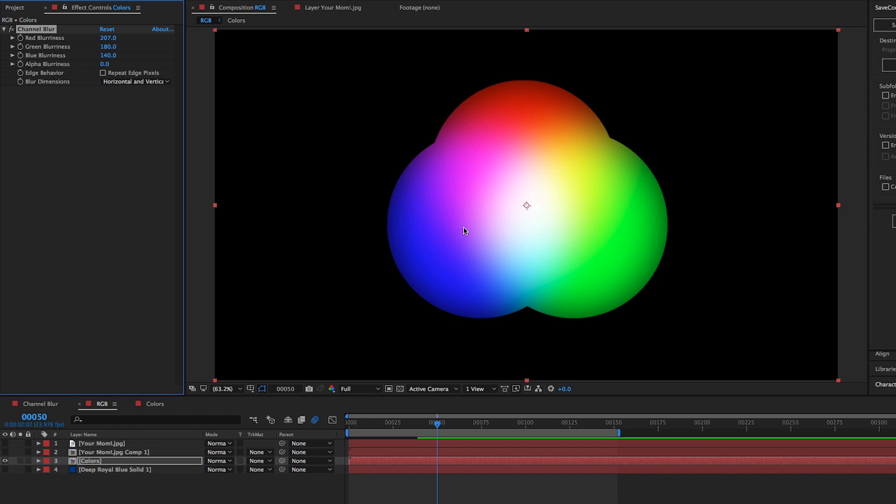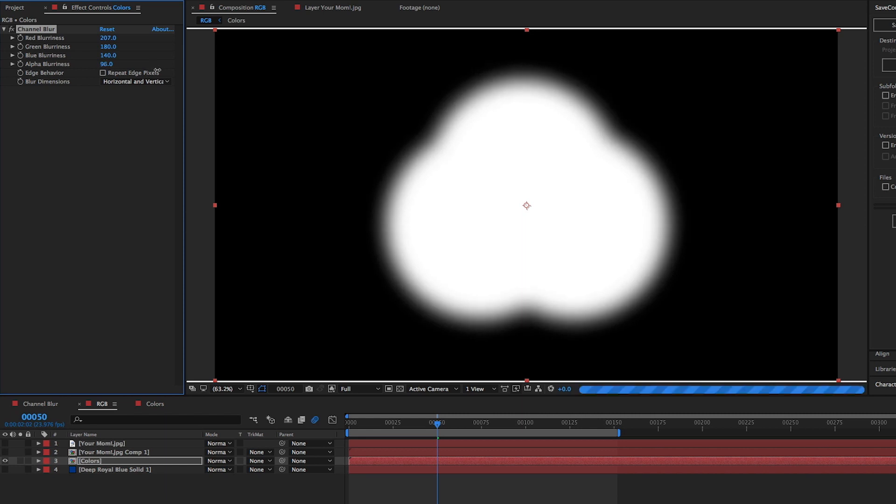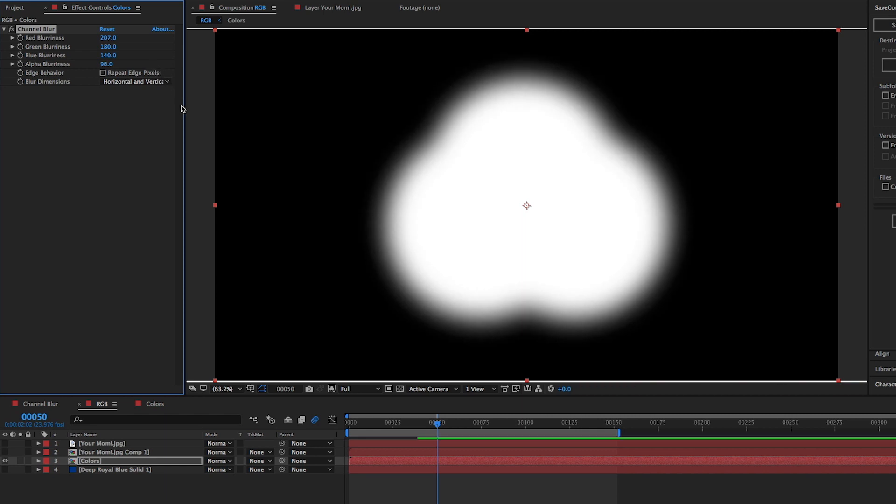When I show the alpha channel, you can see the image turned black and white. Where the image is black, that means it's not visible. And where it's white means that it is visible. The alpha blurriness will blur the outline of the alpha's edge. And now let's look at it in color.